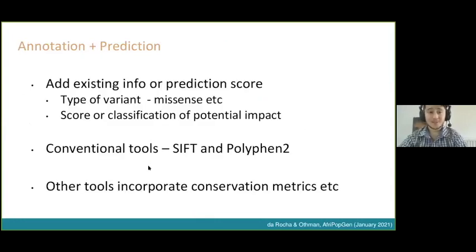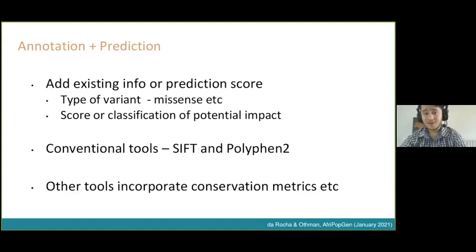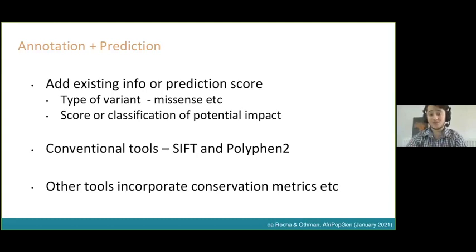Annotation and prediction is quite an interesting topic across genetic fields. What these mean is adding existing information onto a genetic variant regarding its type, where it is, its position, coordinates, other names for it, or even a prediction — is this variant likely to disrupt gene function? Is it conserved or not? There are a lot of tools to do this.